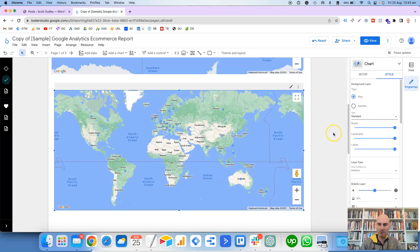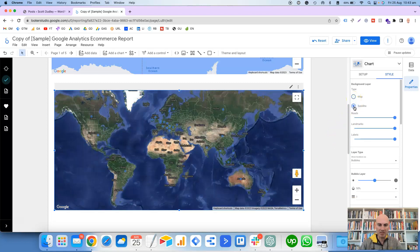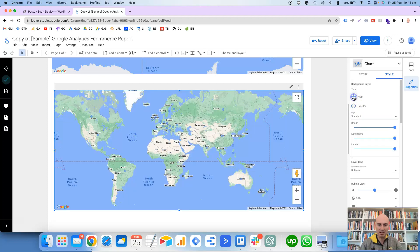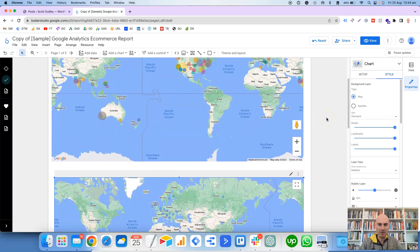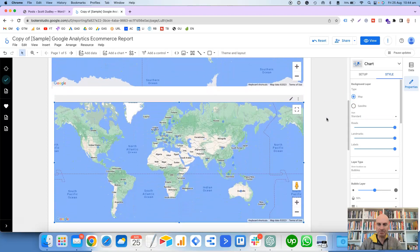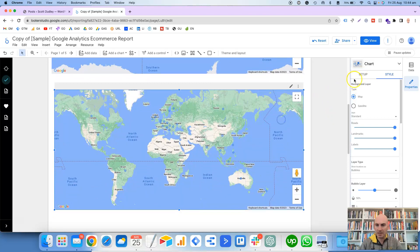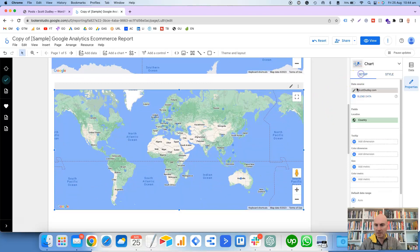There's a Silver type and the Standard. Standard is the one that I prefer, and then you've also got the choice between a Map and a Satellite. That's the Satellite view, but for me the Map definitely looks better.